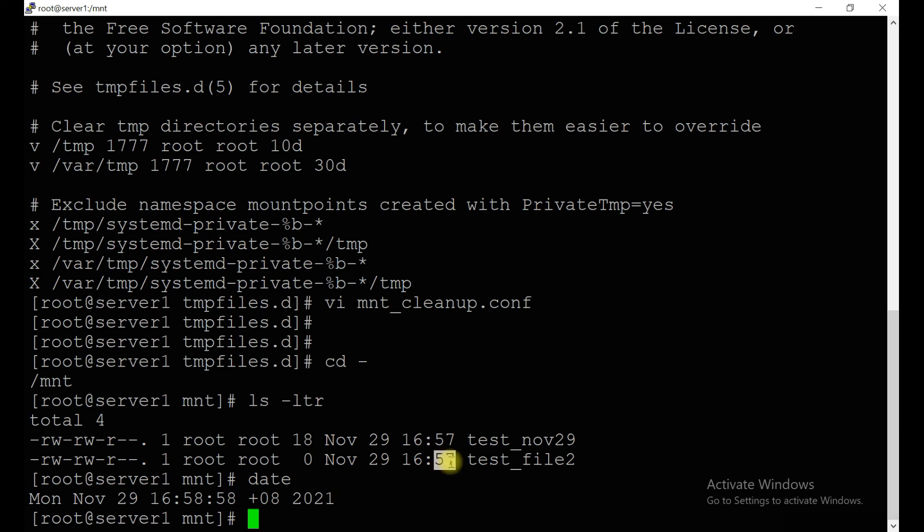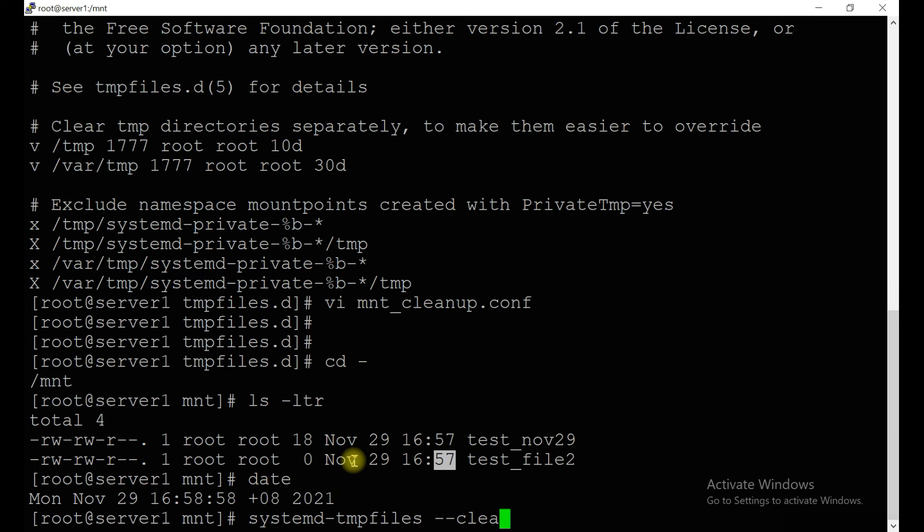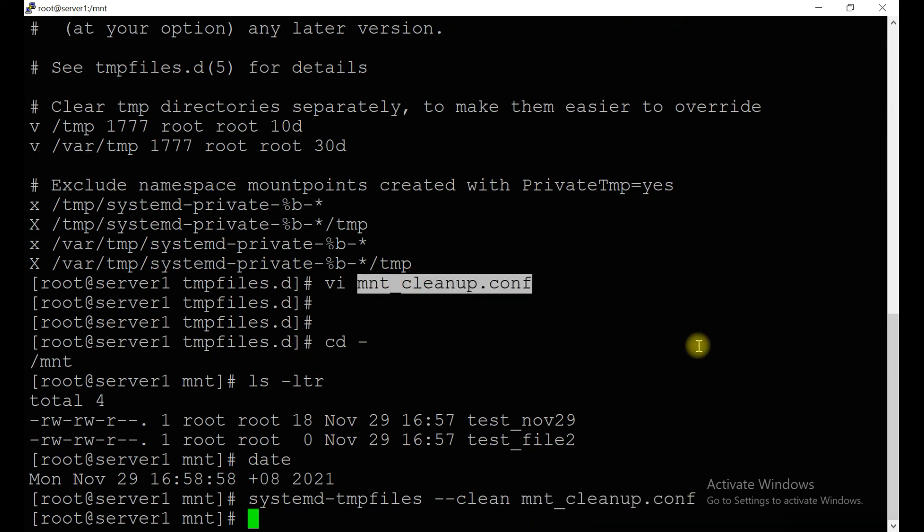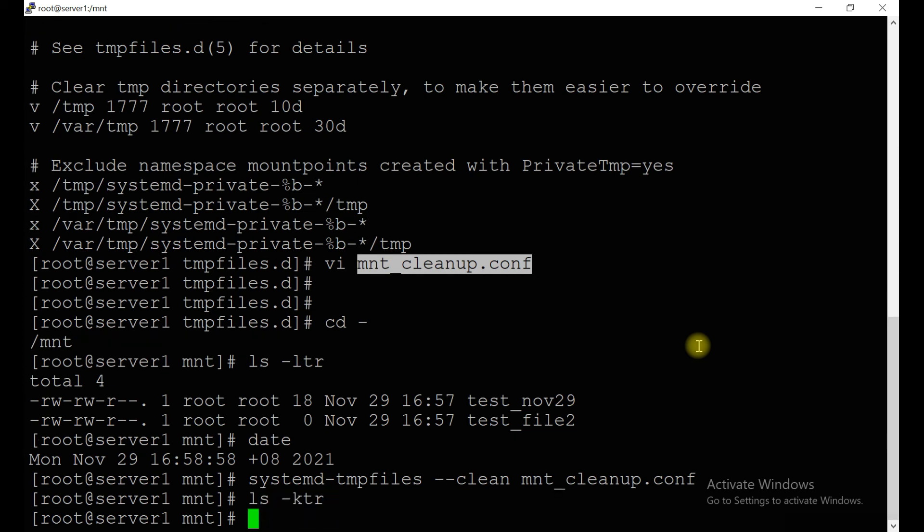57... we created now, it's 58. Just let's run systemd-tmpfiles --clean and this mnt_cleanup.conf. Let's see, let me check where we created. Let's see whether the content is there. Currently if you see, there is no content.